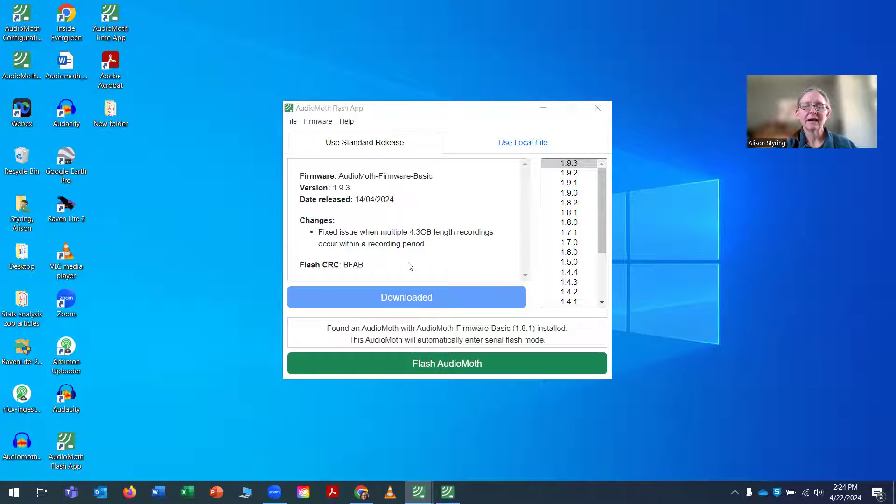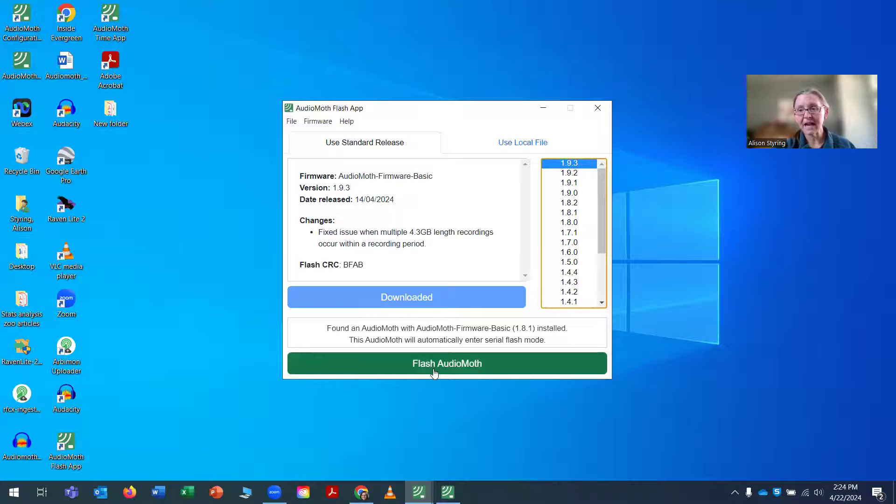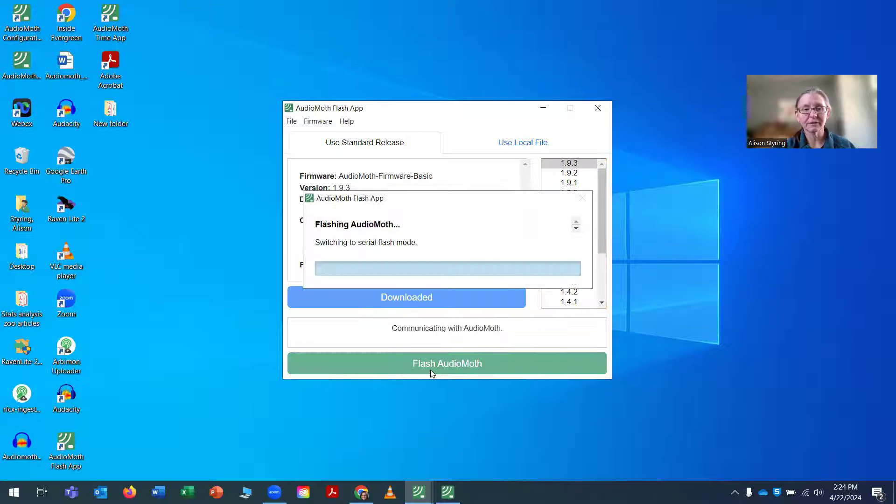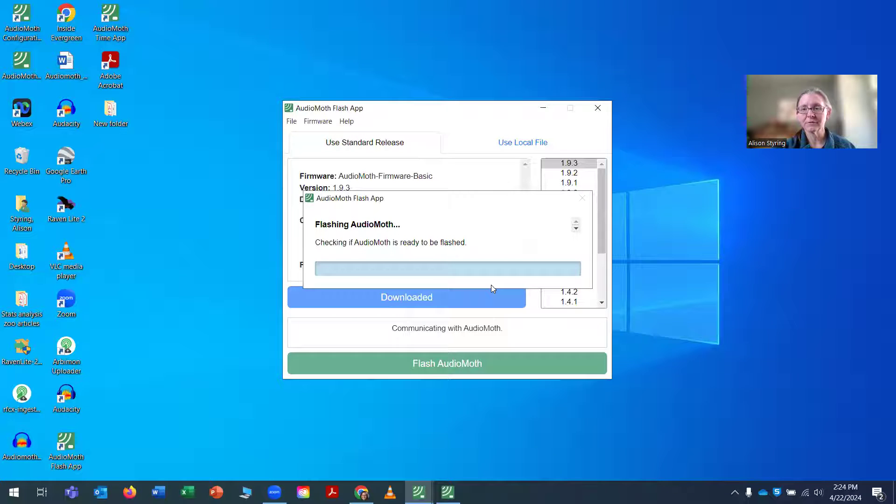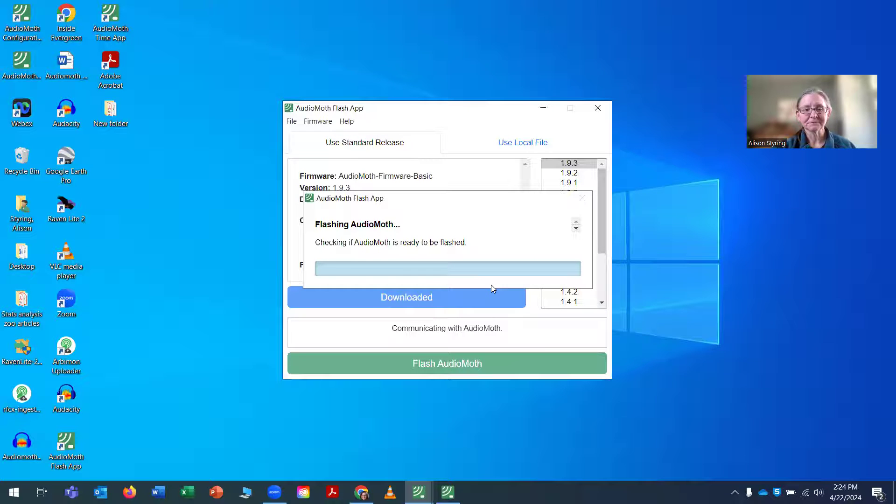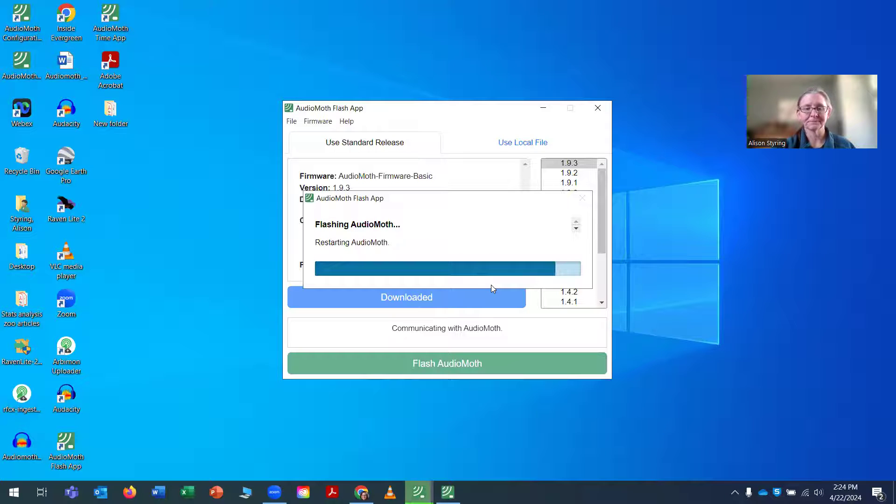It's telling me that here's the most current version of the software. I have flashed it already with that software, but you can always, if you can't remember, you can just update it again. And it will take less than a minute often to update.